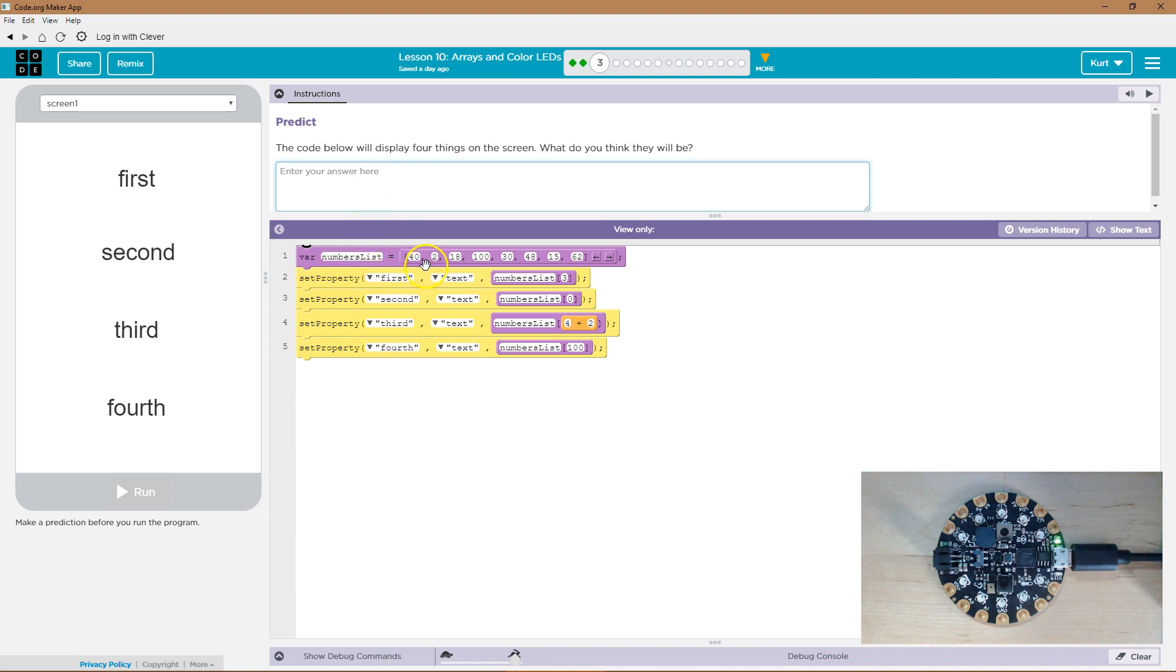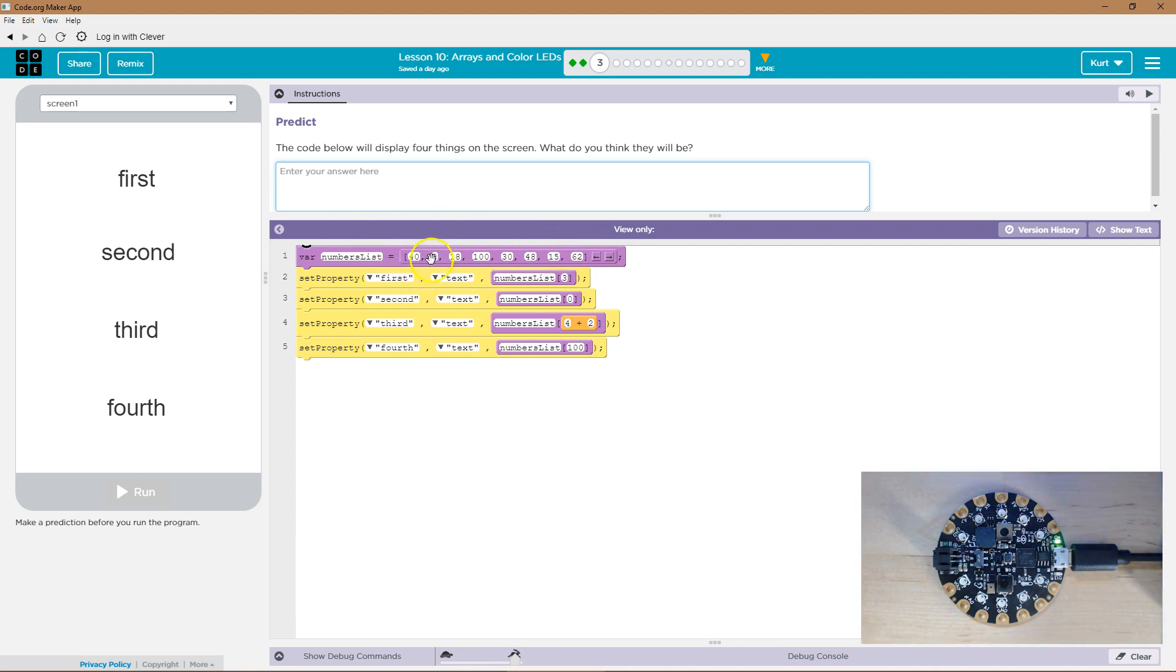Variable number list. So I have this list of numbers, right? Because an array is a list. So at the zero index is 40, one index is 2, two index is 18.